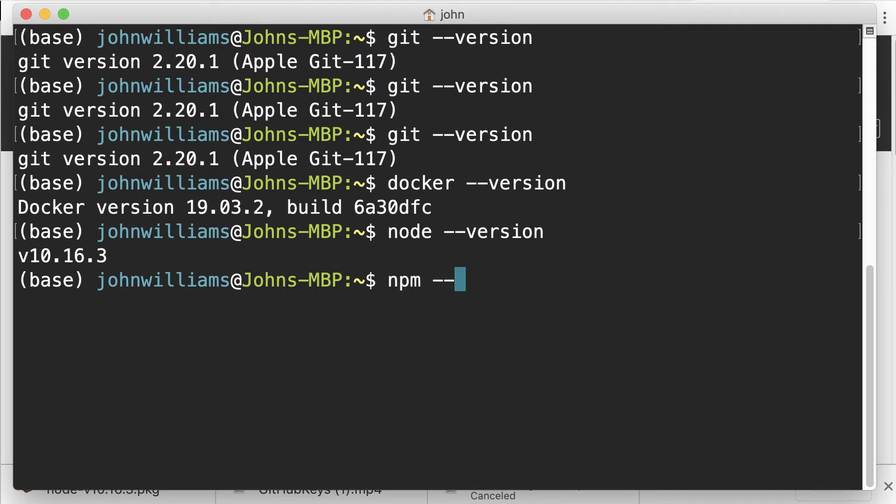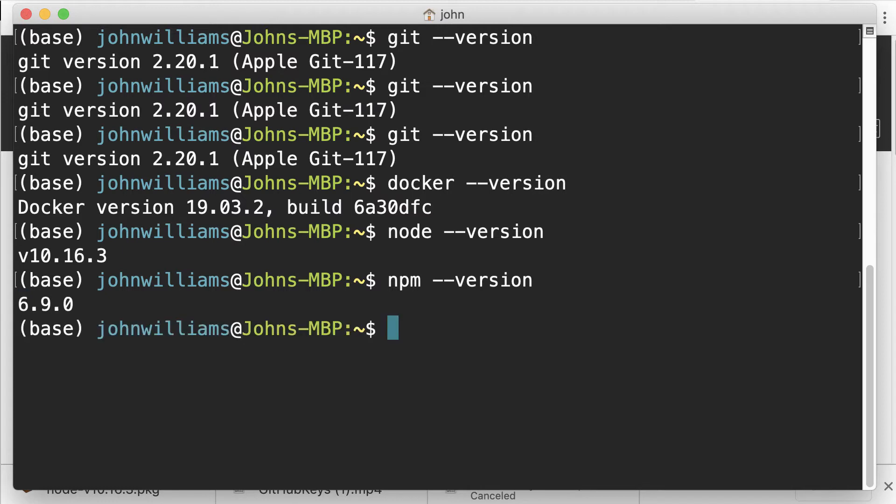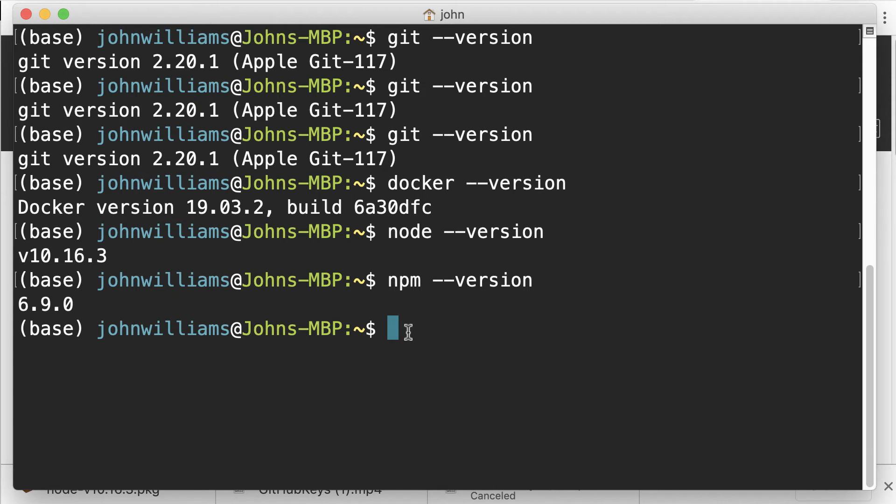NPM version, and I've got 6.9 for NPM. Both of these are really useful and we'll go through some of the commands in the course that allow you to download and manage software.